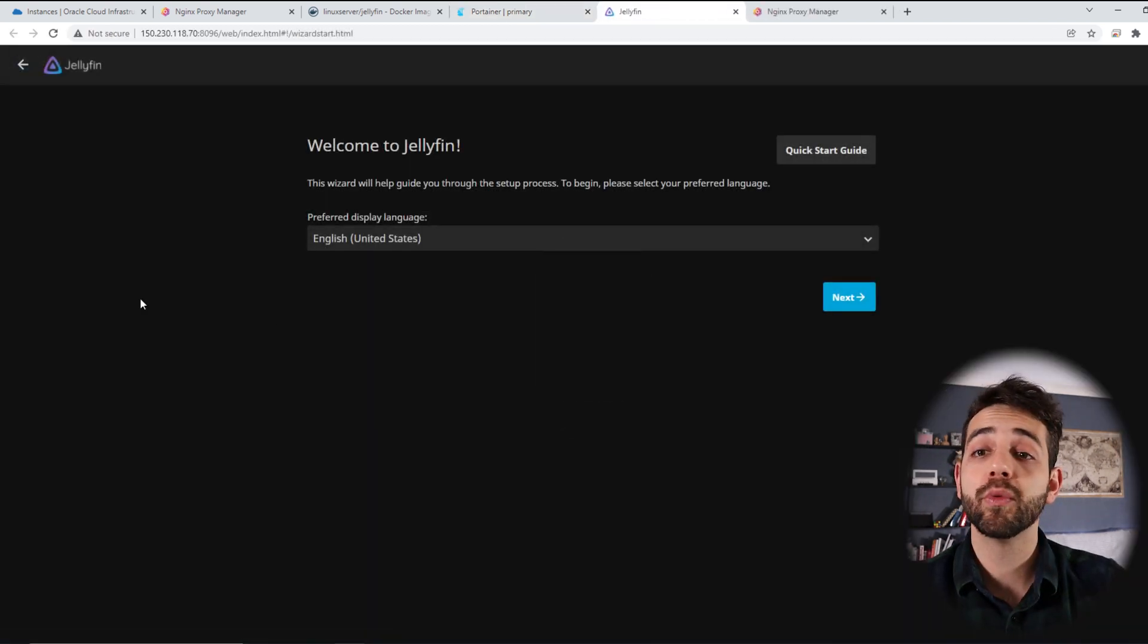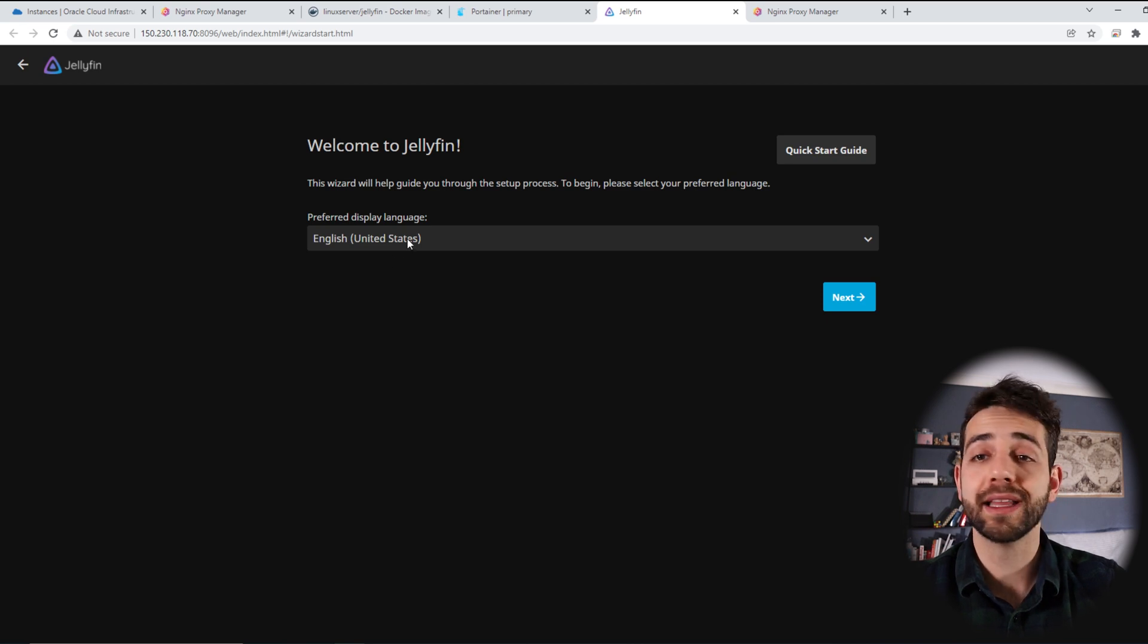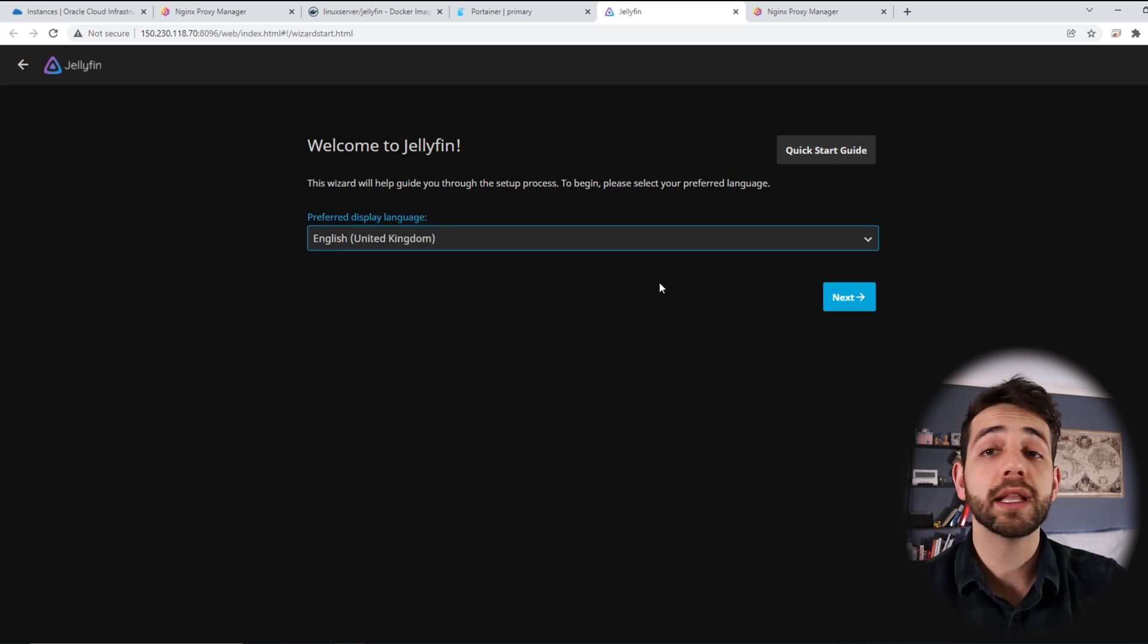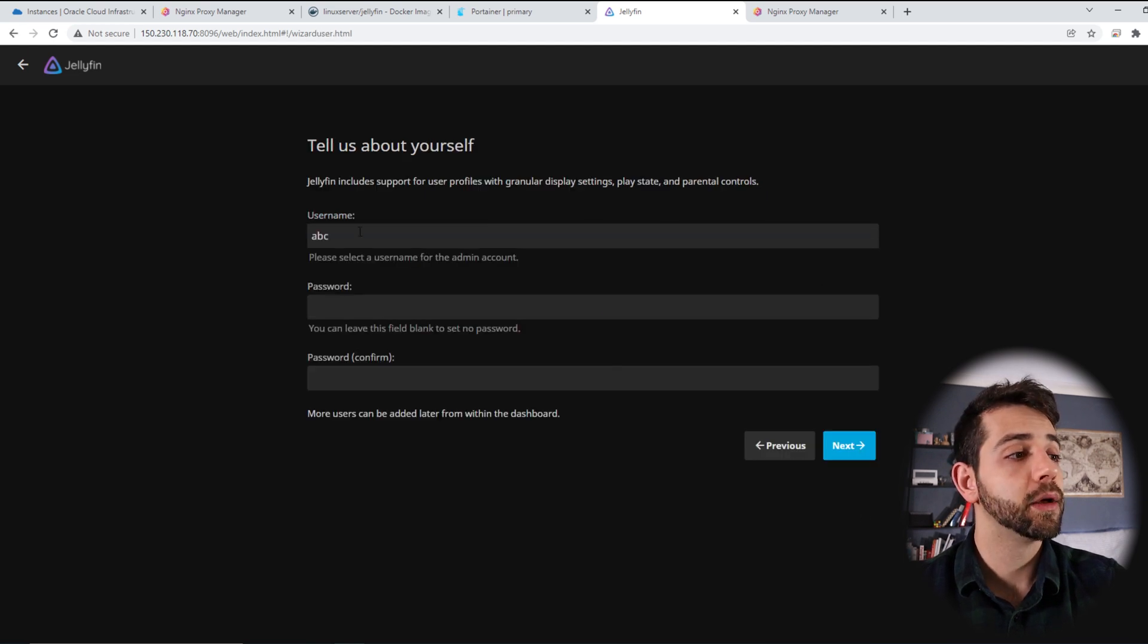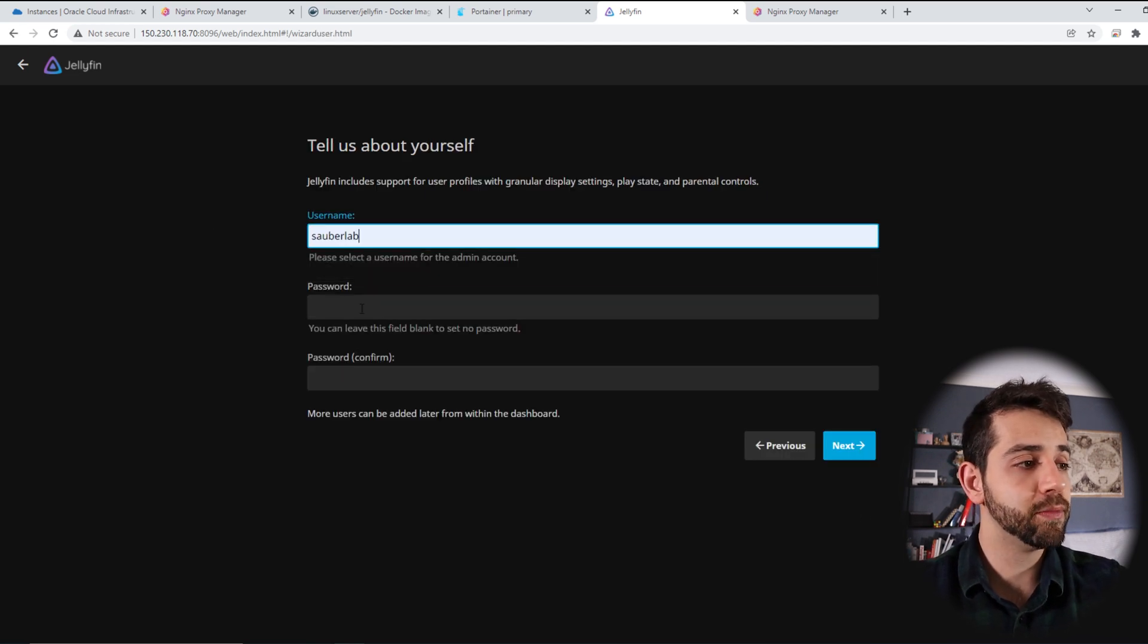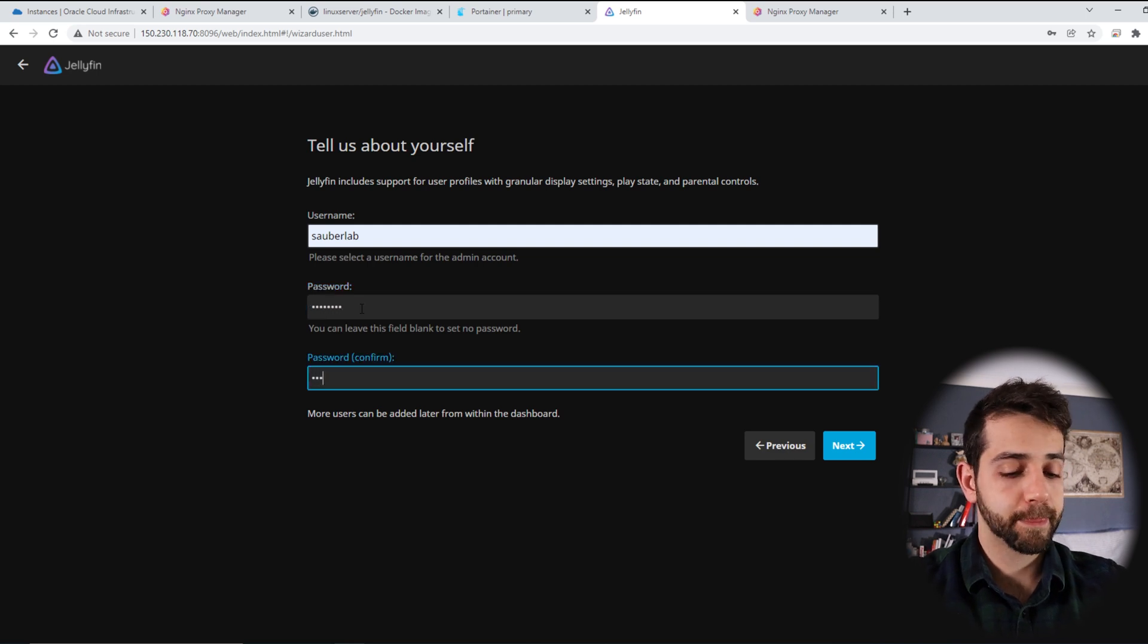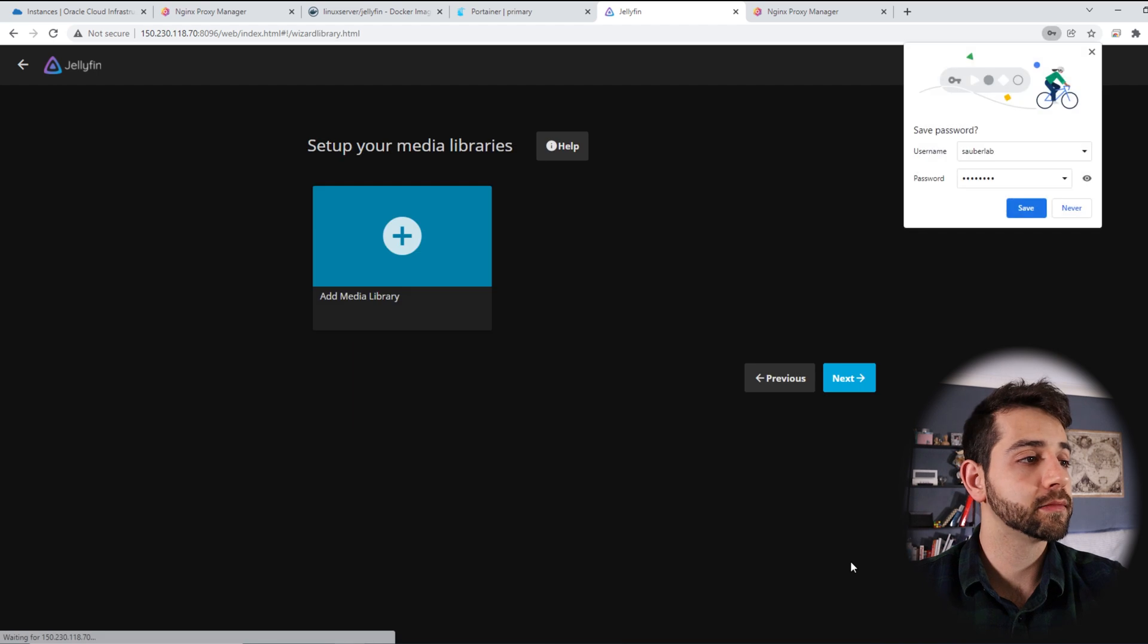First time that I open, they will have this page welcome to Jellyfin, so I will define the language that I'm using. English United Kingdom, that's great. Next. My username will be Sauberlab, and my password test123, and I can put next.